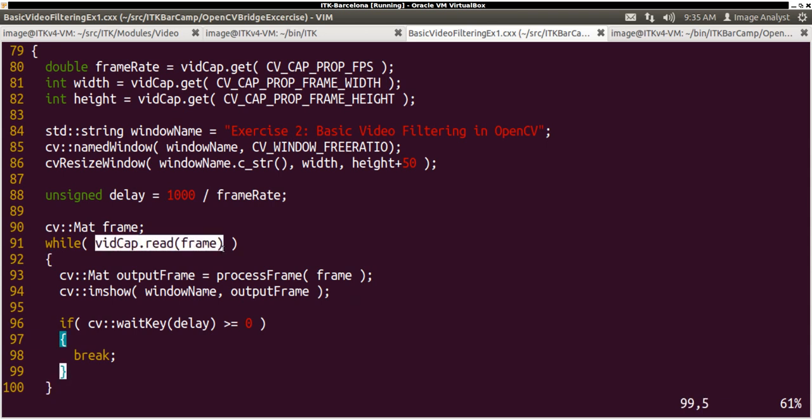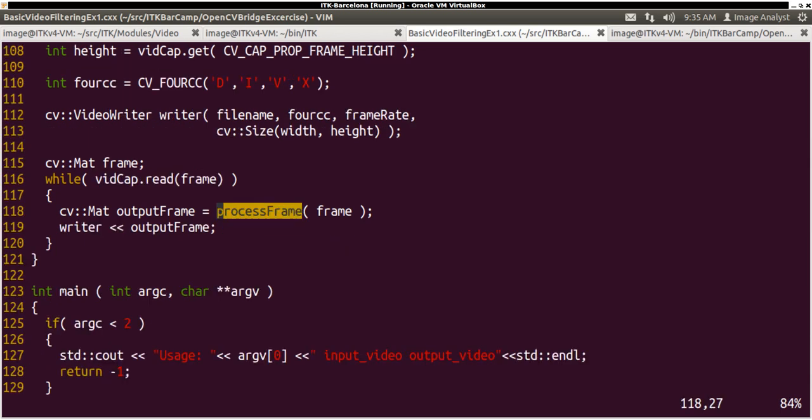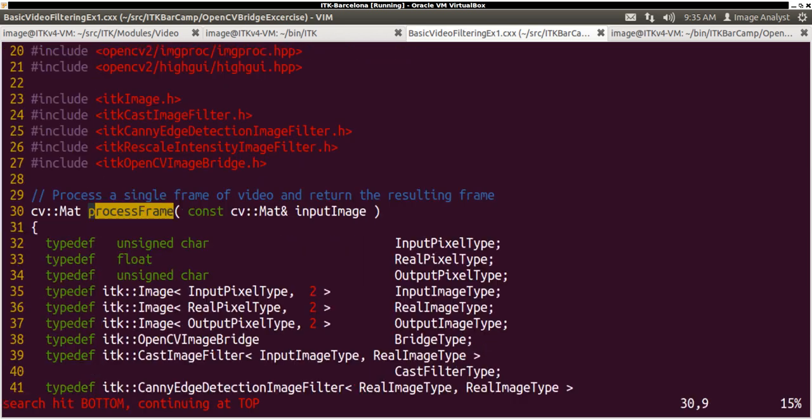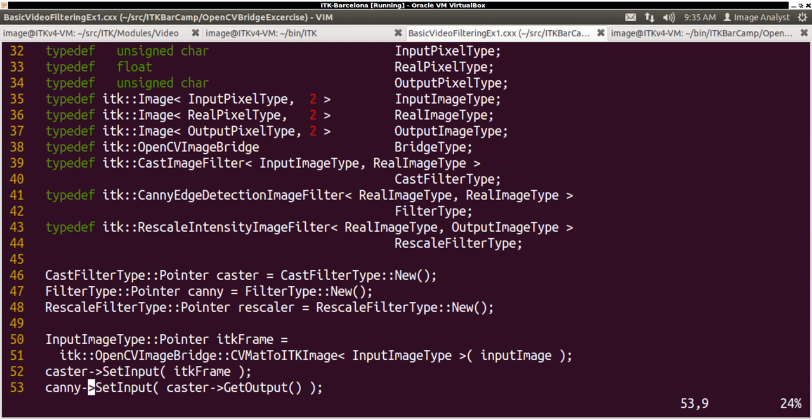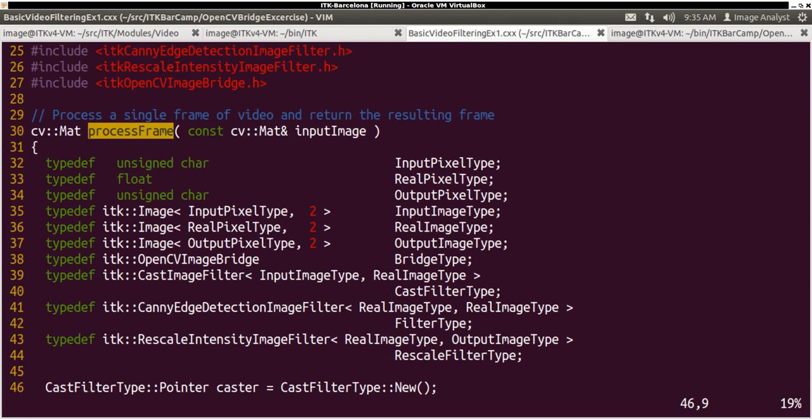Pass it into ITK filter using this function defined over here, process frame. And you can see inside this process frame it's a very familiar ITK pipeline.